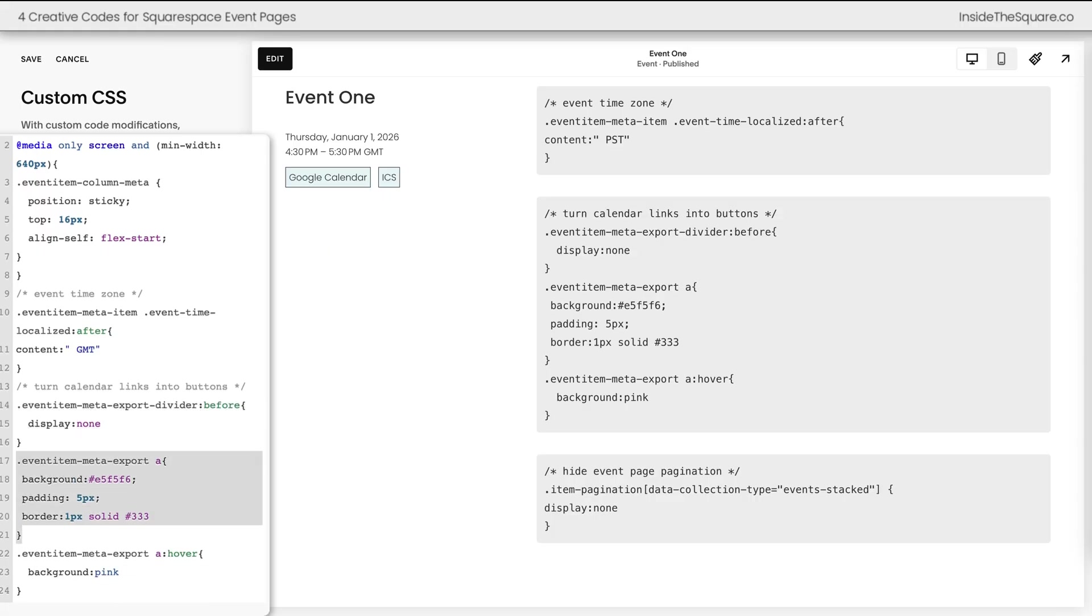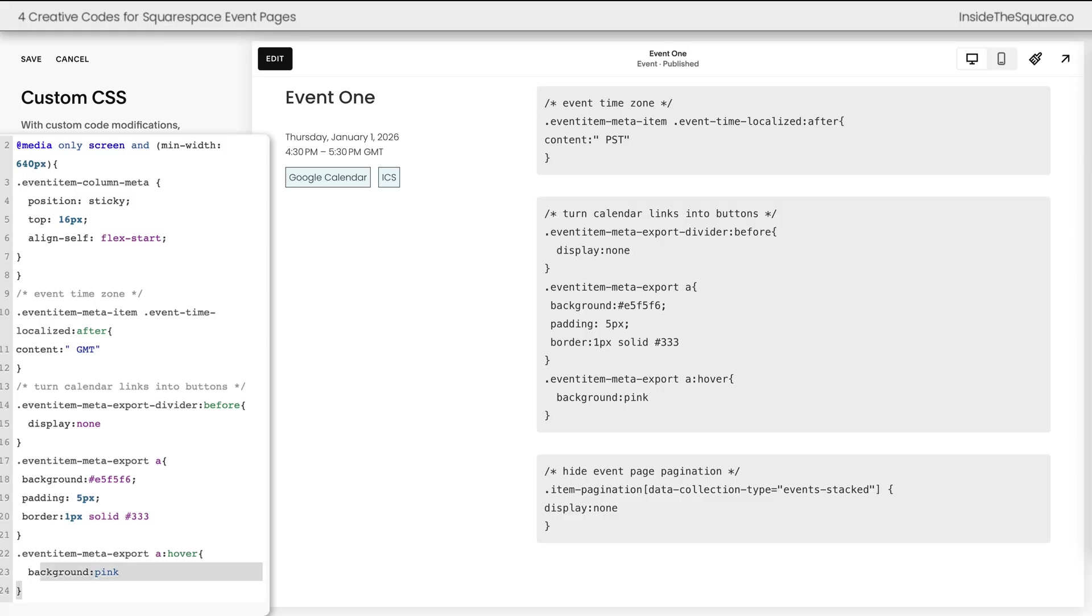This next code is what creates this button look. I've added a background color, some padding, and a border so we have a border around the button. The code after that creates a hover effect changing the background color to pink on a hover.